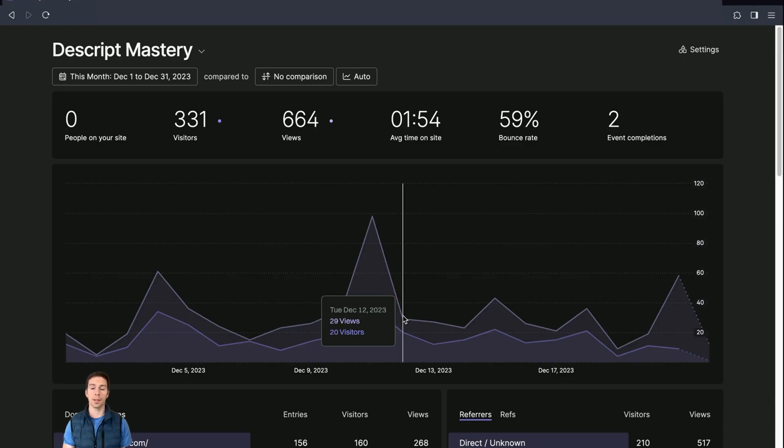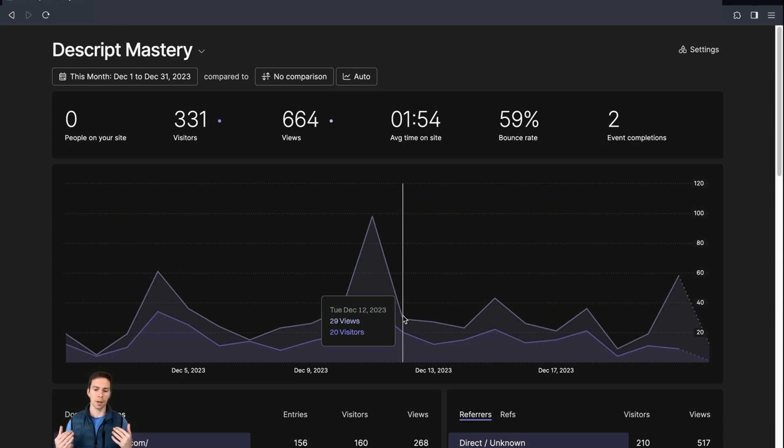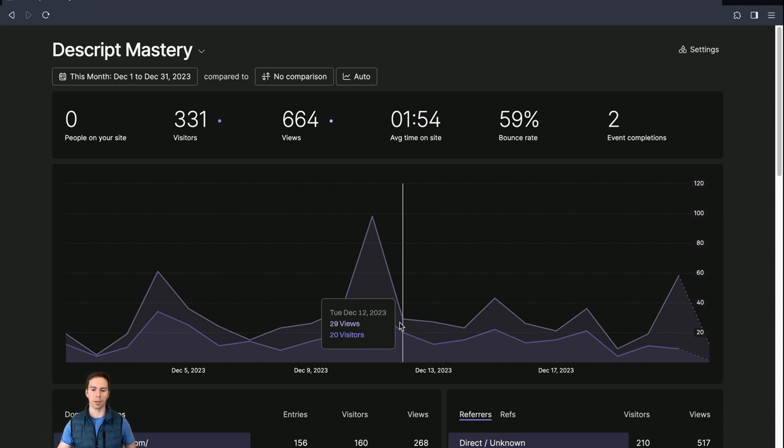So what does Fathom do? Fathom gives you the data you need to understand how people are finding and interacting with your sites and nothing more. I'm going to go ahead and show you my dashboard so you can see all the things that Fathom does. On your screen is the Fathom dashboard for my company Descript Mastery. And this site just launched in November, so it doesn't have a ton of traffic yet.